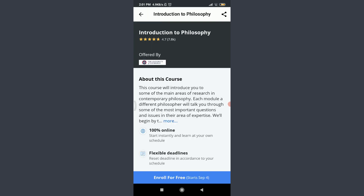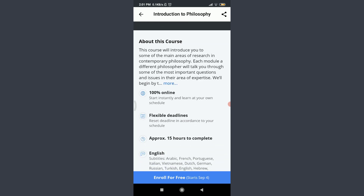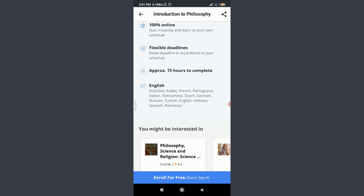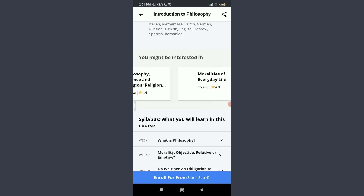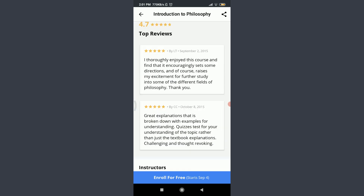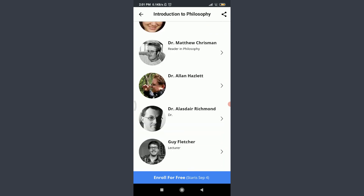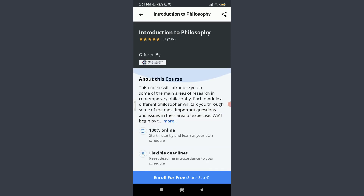You can see all of the descriptions related to the course — it is 100% online, has flexible deadlines, is approximately 15 hours, and is available with subtitles. You might also be interested in similar topics. There is the full syllabus, top reviews, instructors, and other details about the course.